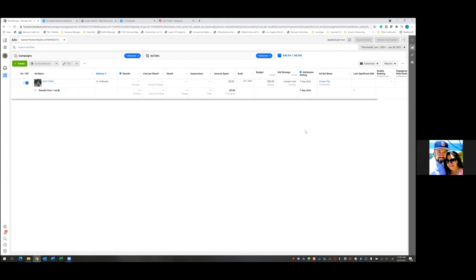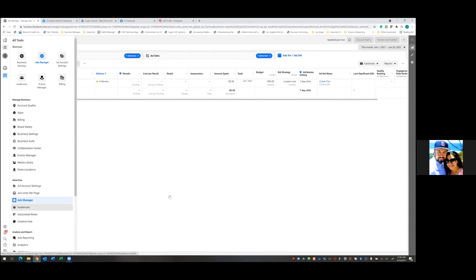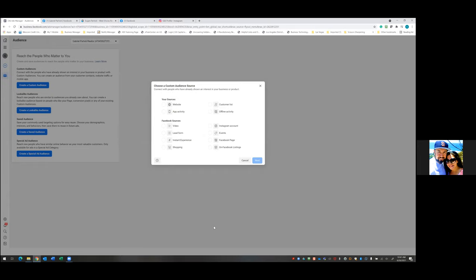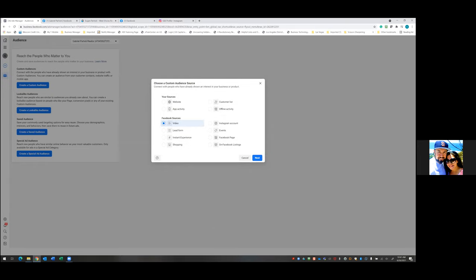All Facebook is doing is reviewing the video to make sure there are no curse words, no alcohol, nothing discriminating. That normally takes a few hours — that's why the next day is so important. So here's what we do right away: when it comes to video, get in the habit of going and setting up the custom audience right away. We want to track those who watch it right away, before the ad even goes live. Click on the three lines at the top left — the navigation bar — and go to Audiences.